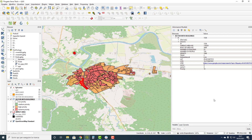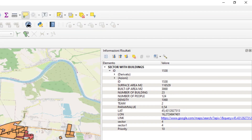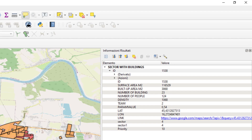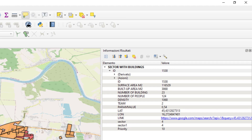Let's look at the attributes we have: ID — unique number that identifies the sector; surface area in square metres; built-up surface area in square metres; number of buildings; number of people; population density; number of assessment teams to send into a sector; ParamValue which equals the PGA value; latitude and longitude as geographical coordinates; Links which are the URL of Google Maps; and Sector and Sector1 — values used for priority calculation.